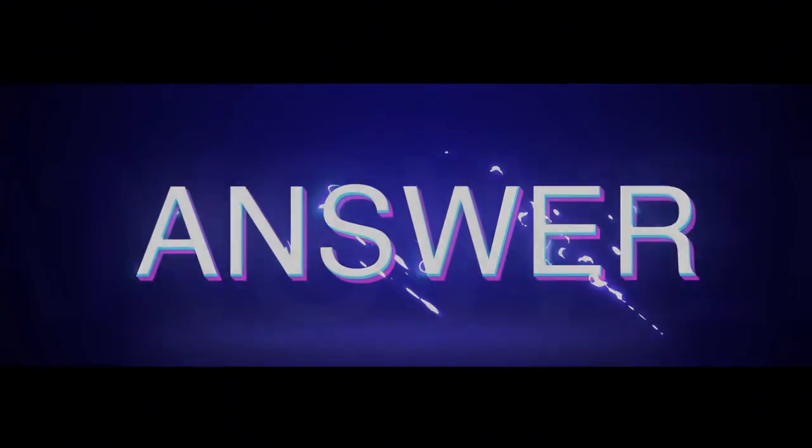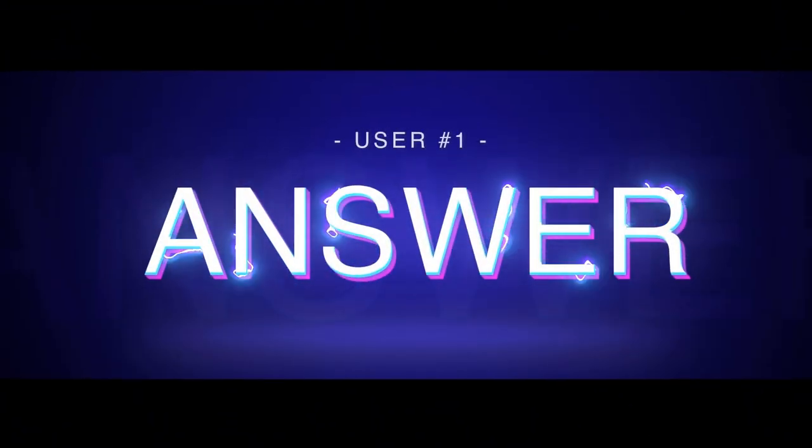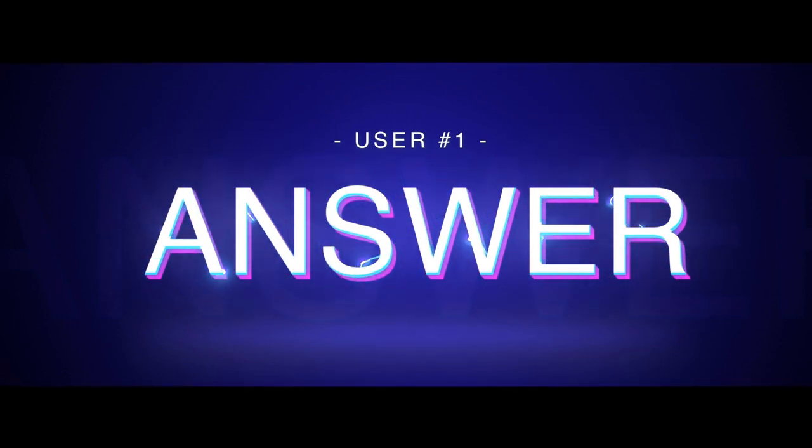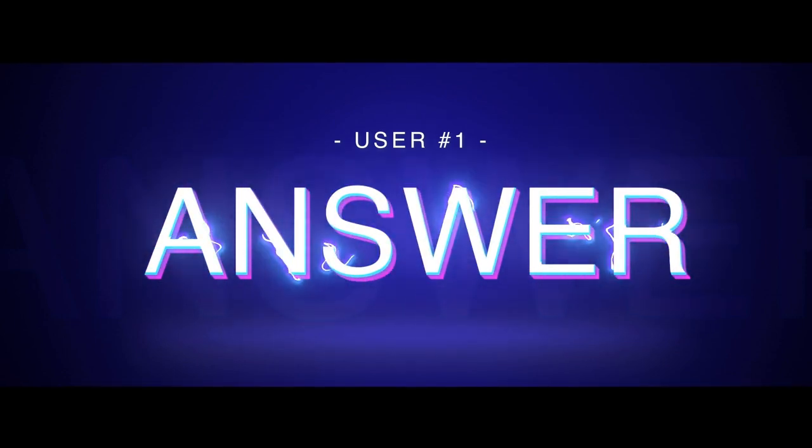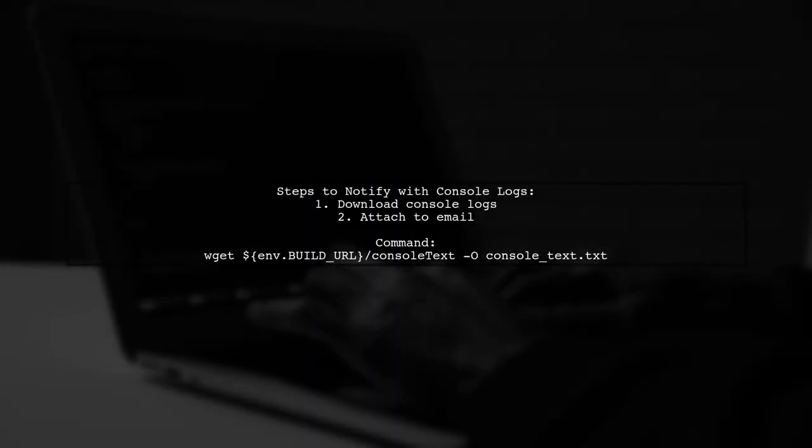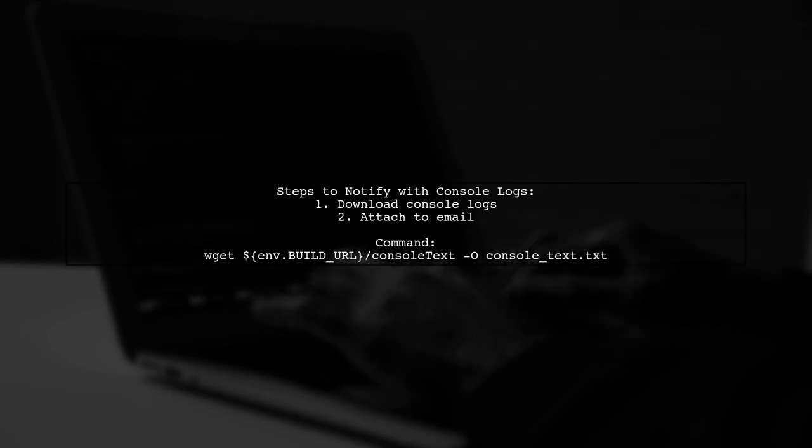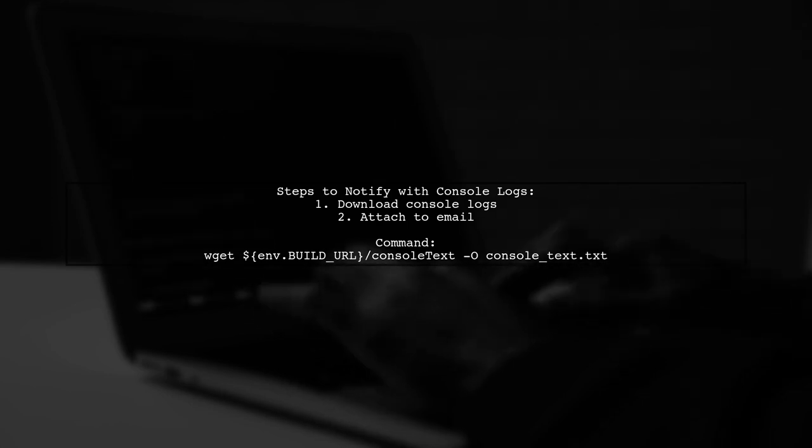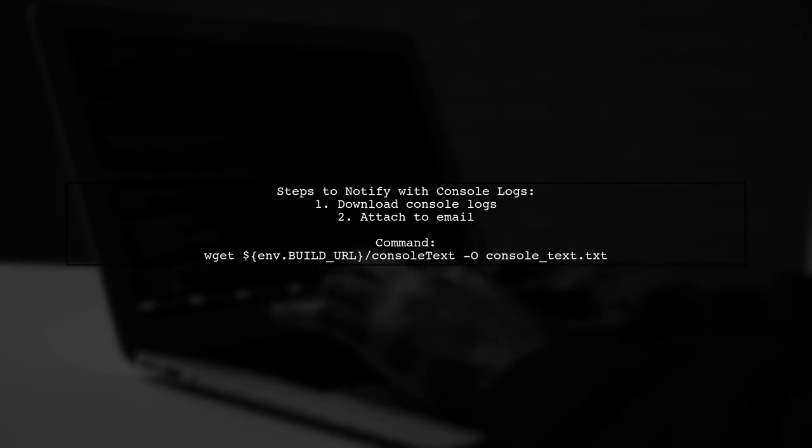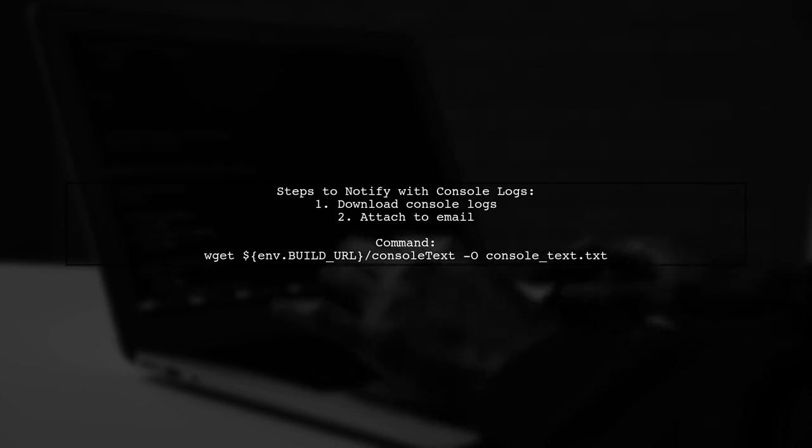Let's now look at a user-suggested answer. To notify with console error logs through email in Jenkins, you can download the logs and attach them to your email.